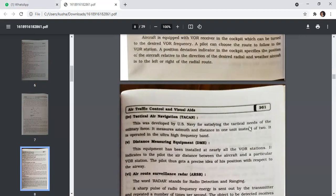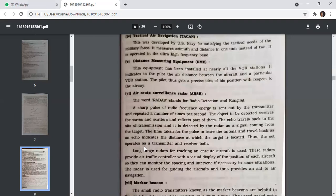Tactical Air Navigation (TACAN) was developed by the US Navy for satisfying the tactical needs of military forces. It measures bearing and distance in one unit instead of two, operated in the ultra-high frequency band. Distance Measuring Equipment (DME) is installed at nearly all VOR stations. It indicates to the pilot the air distance between the aircraft and the particular VOR station, giving the pilot a precise idea of his position with respect to the airway.